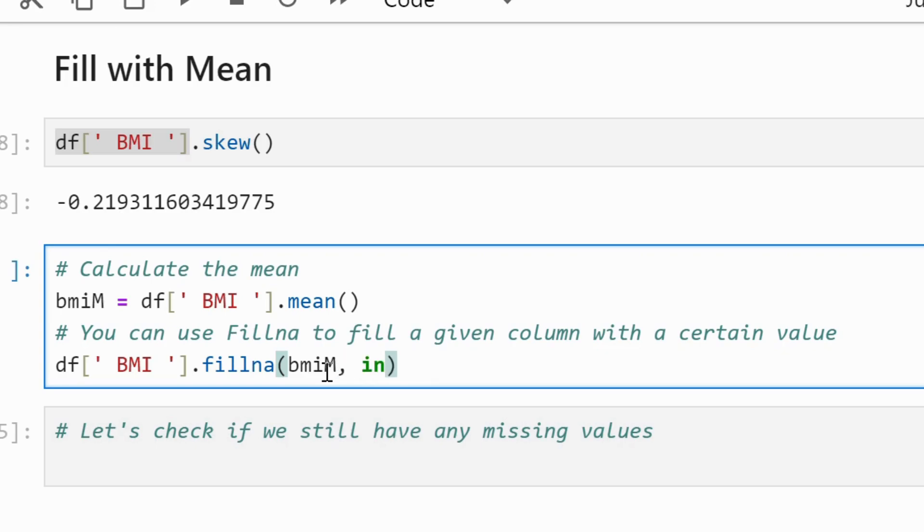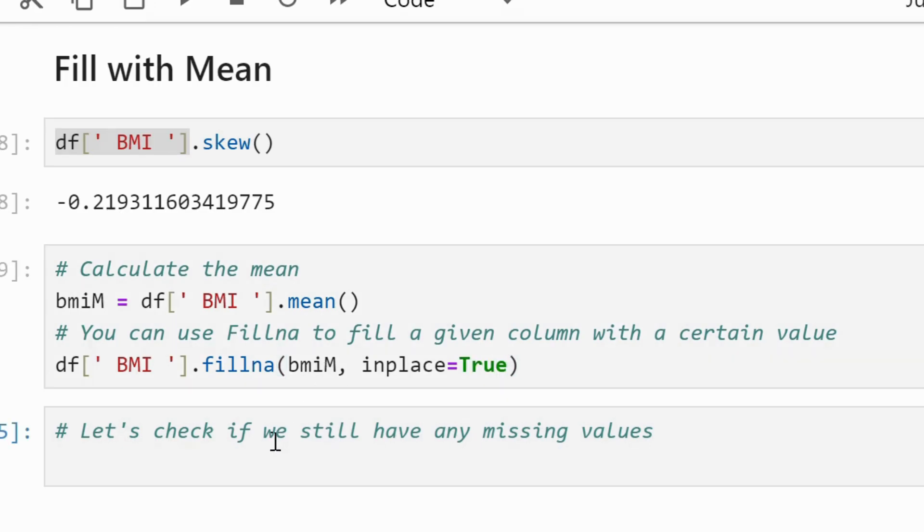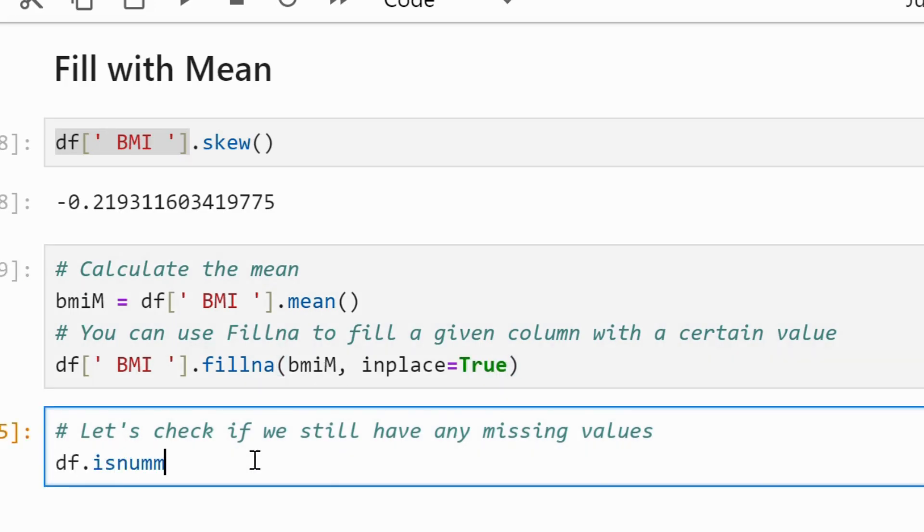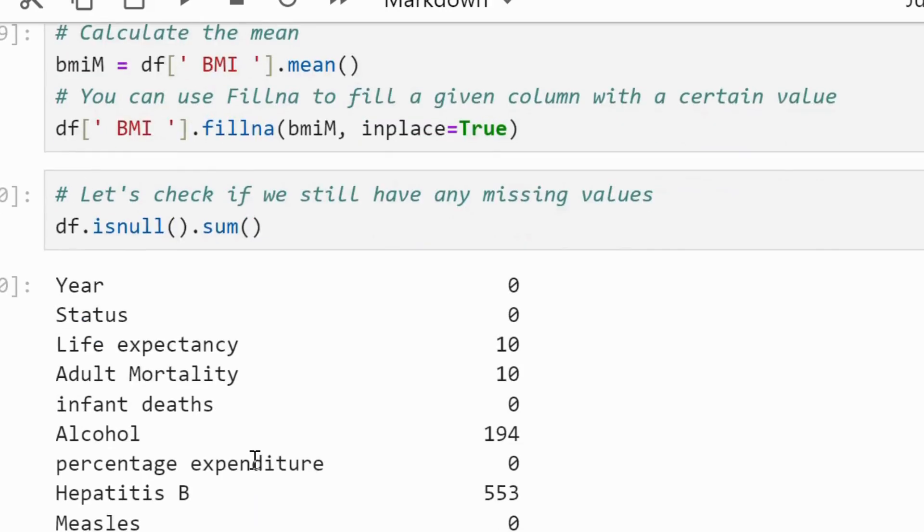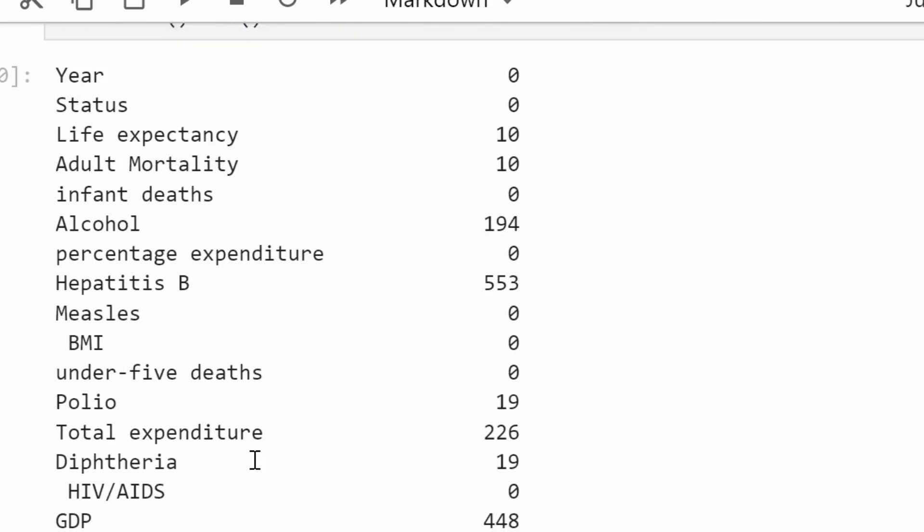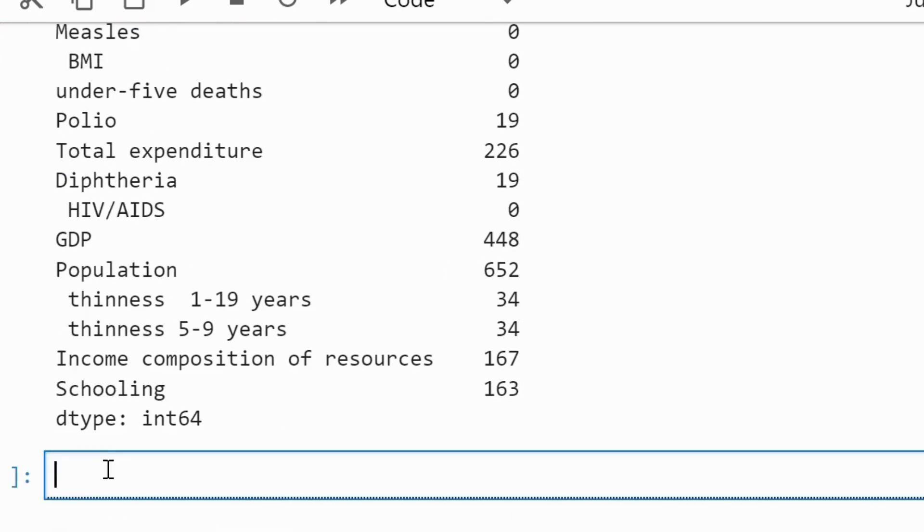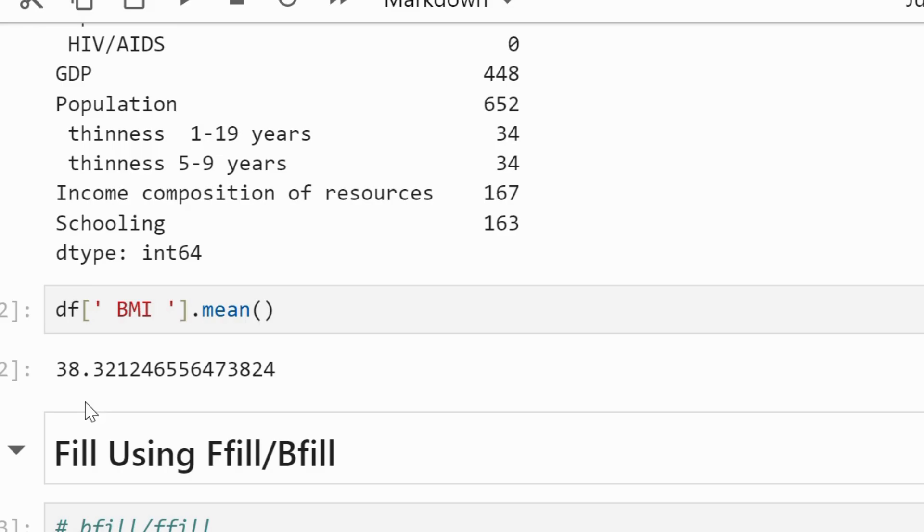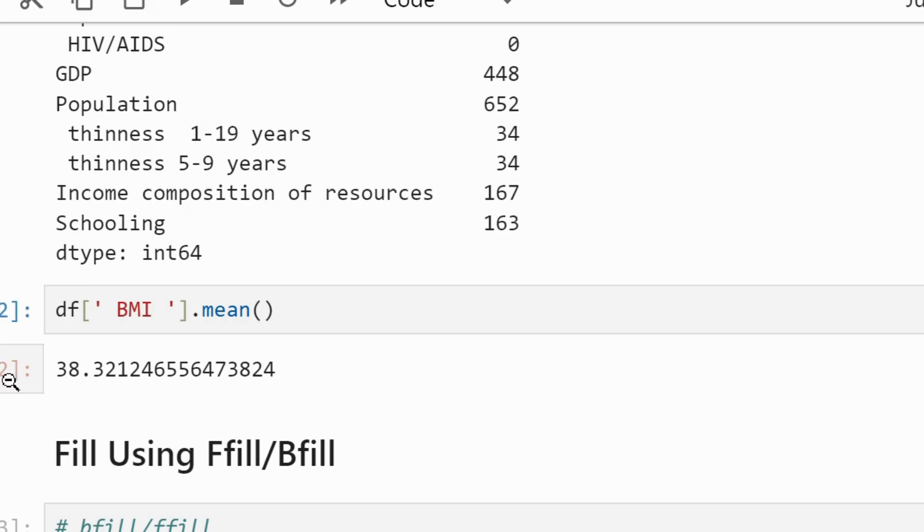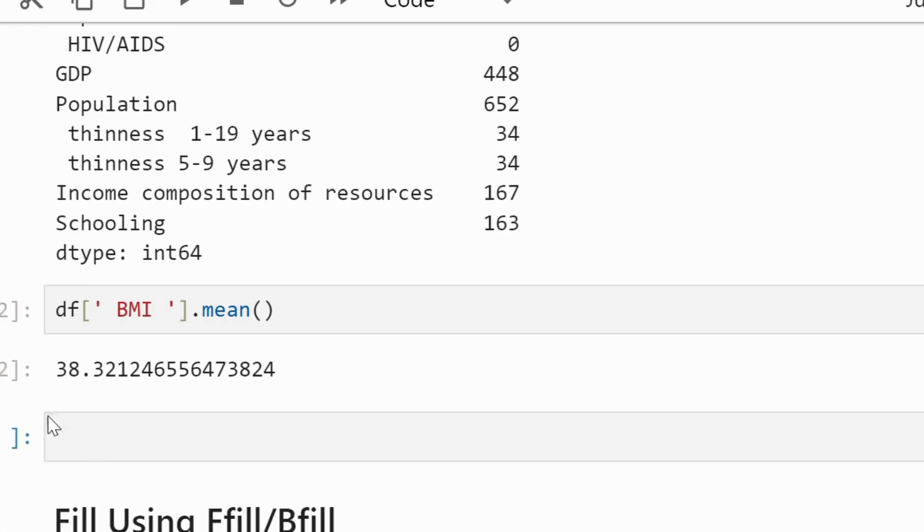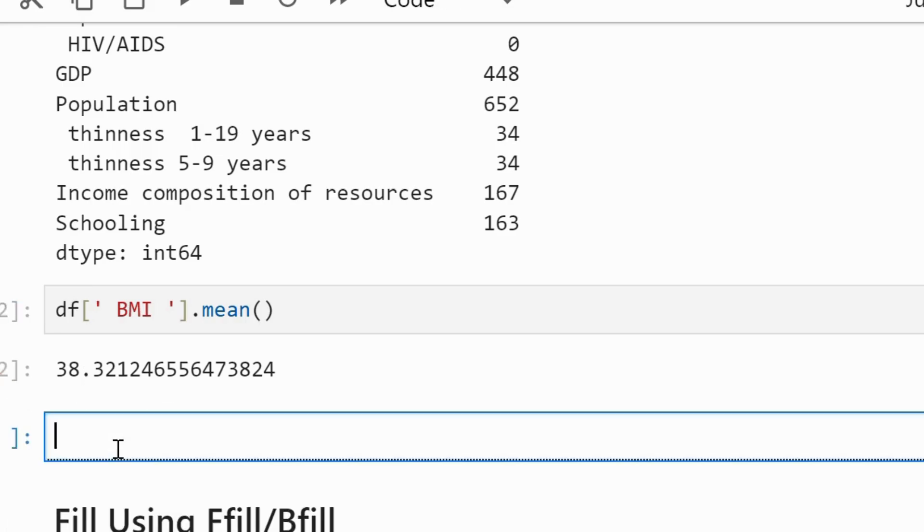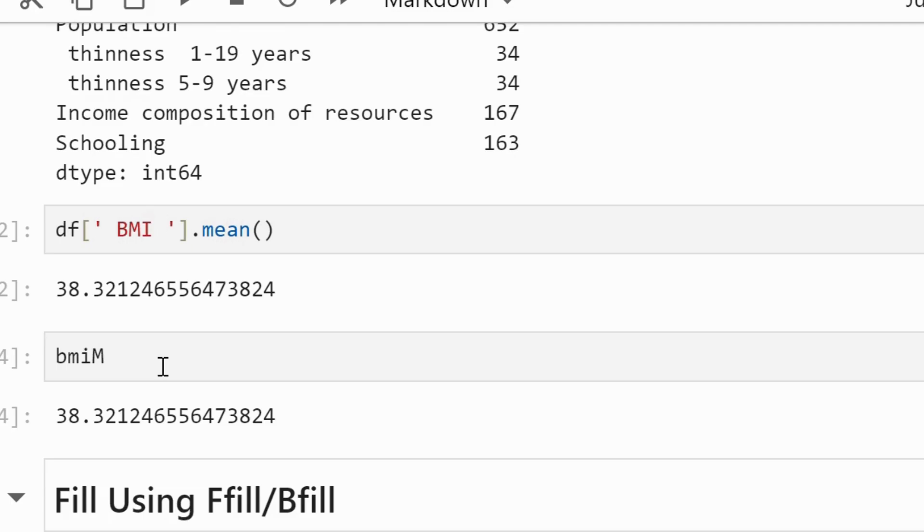In case of skewness, median would be the correct value to fill the missing values. We use inplace equals to true when we want the operation to be performed on the actual dataset, instead of returning the updated dataset that needs to be stored to a new data frame. You can check the updated mean and compare it with the mean value before filling the values.